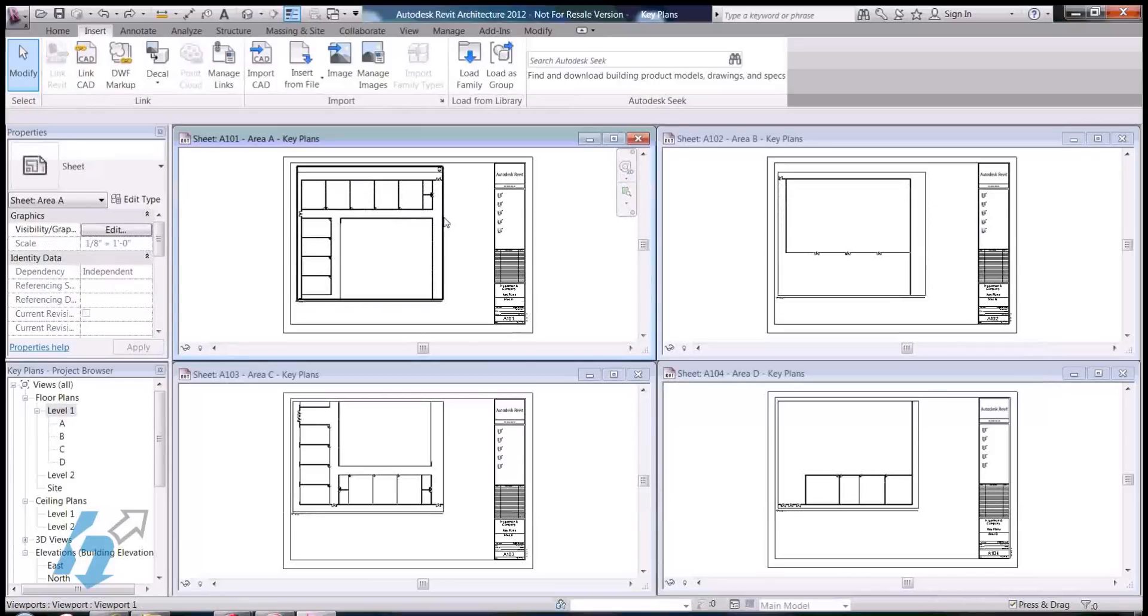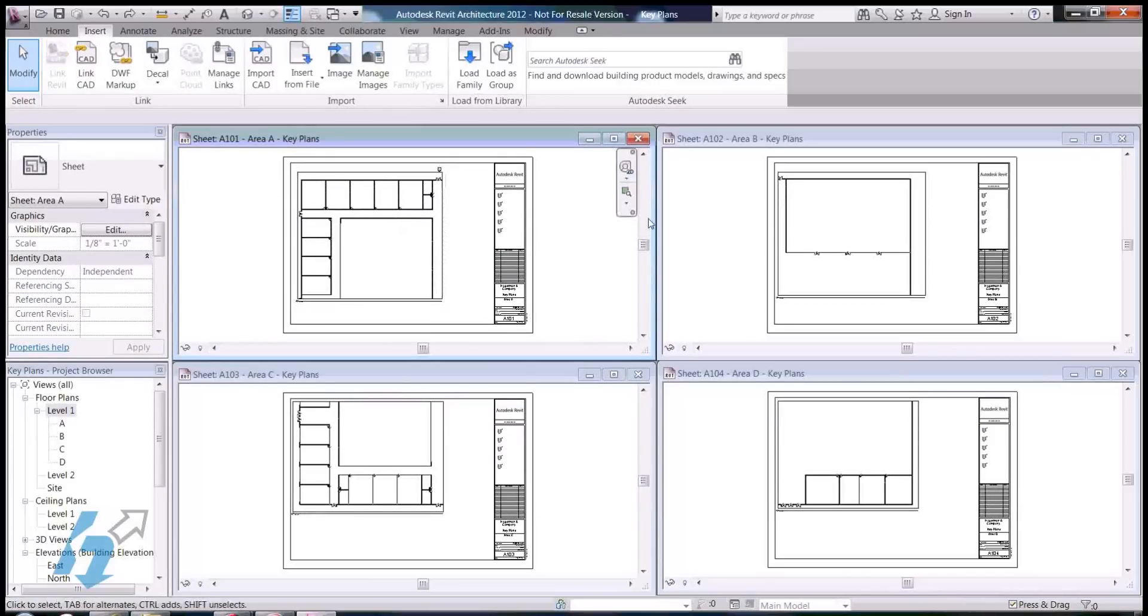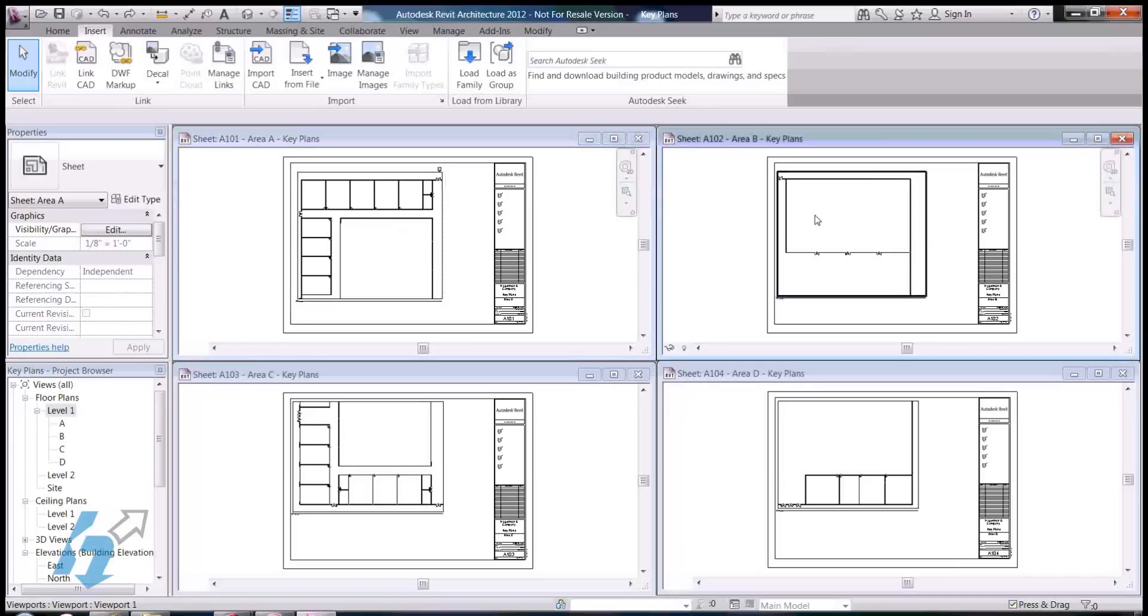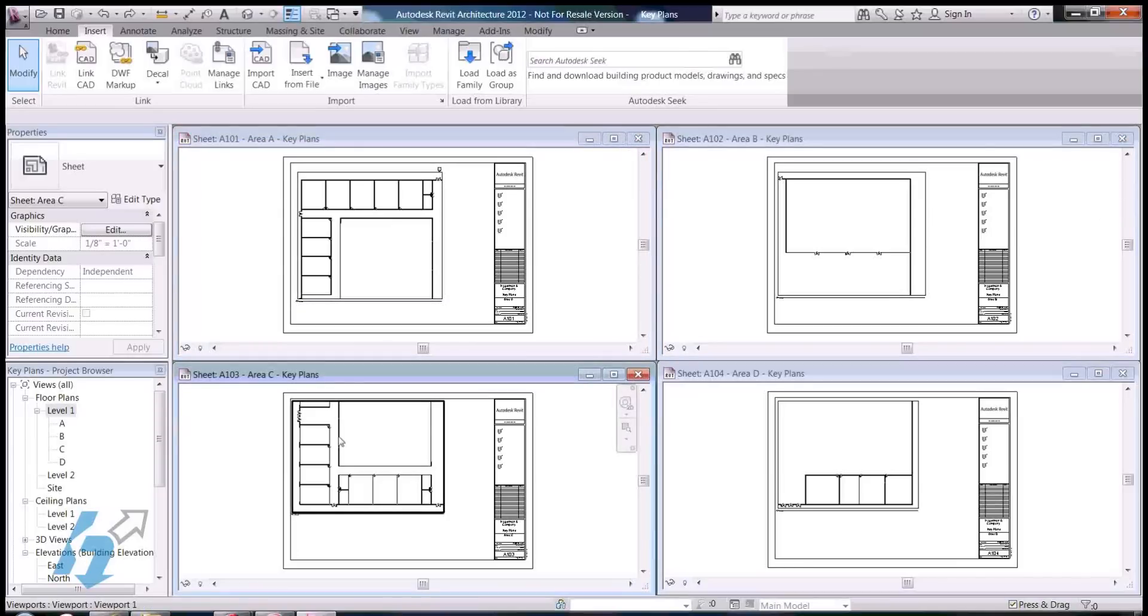So I've already gone ahead and broken this out. I've got Area A on this sheet, Area B on this sheet, Area C, and Area D.